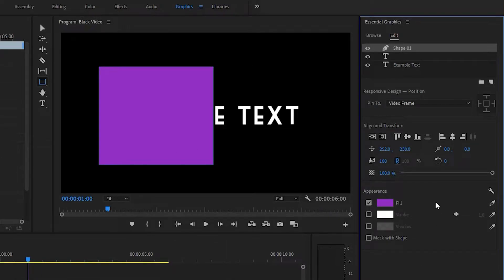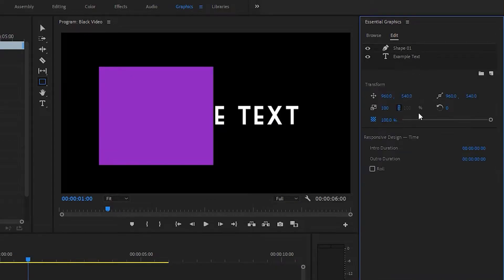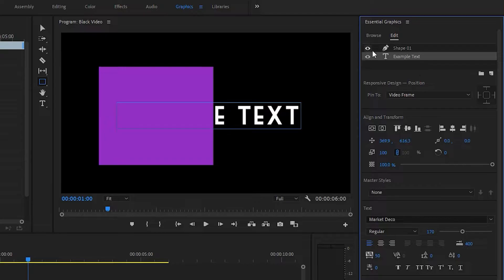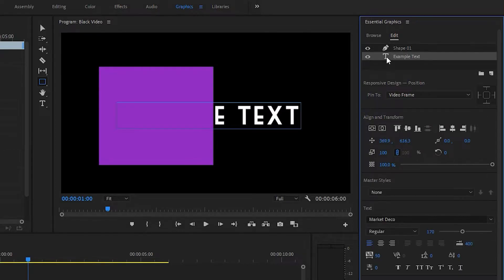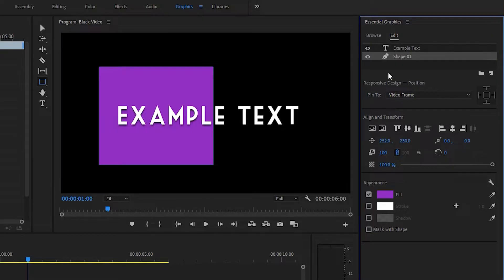And now you can see here in the edit tab, we've got both of our layers. This looks kind of like Photoshop. You can see there's our shape layer, there's our text layer, and we can move them around. If we want to put the text up here, we can.